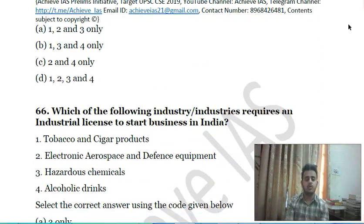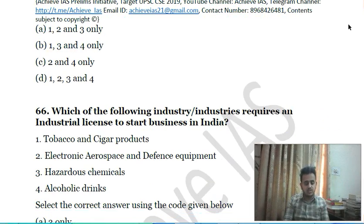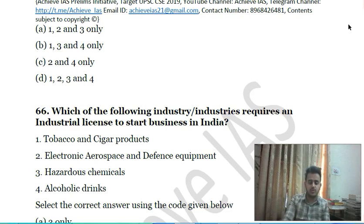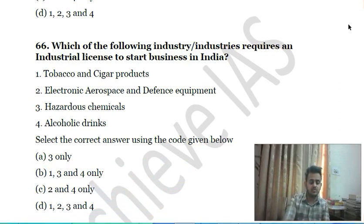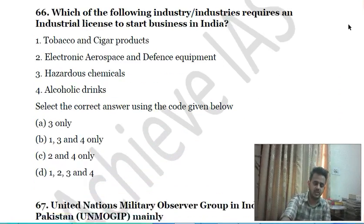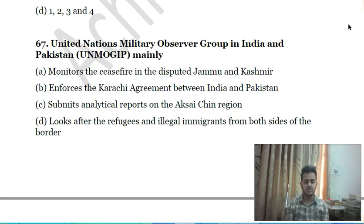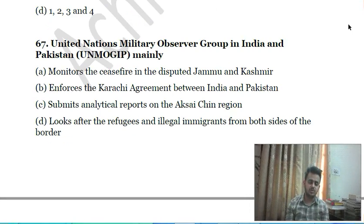Sixty-fifth question: which of the following industries requires an industrial license to start business in India? First, tobacco and cigar products; second, electronic aerospace and defence equipment; third, hazardous chemicals; fourth, alcoholic drinks. Choose the correct answer.